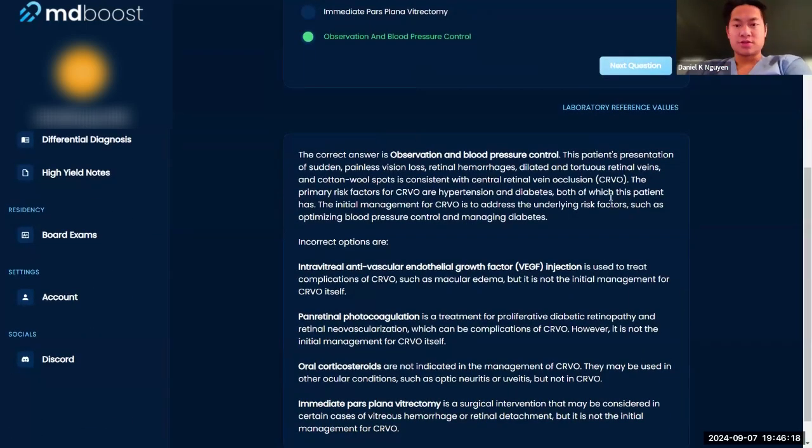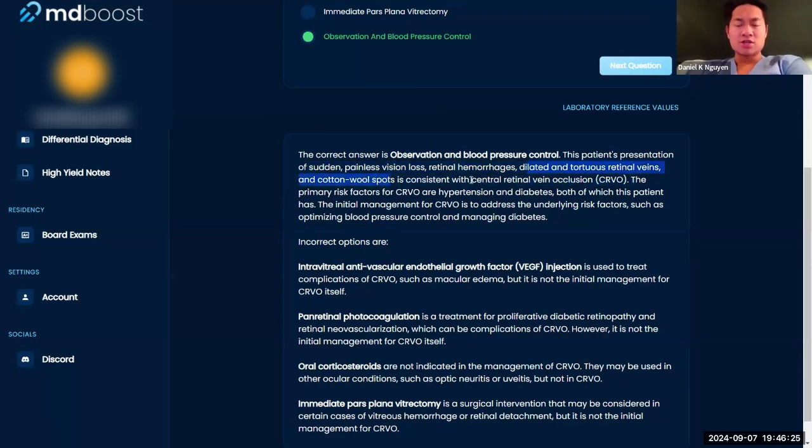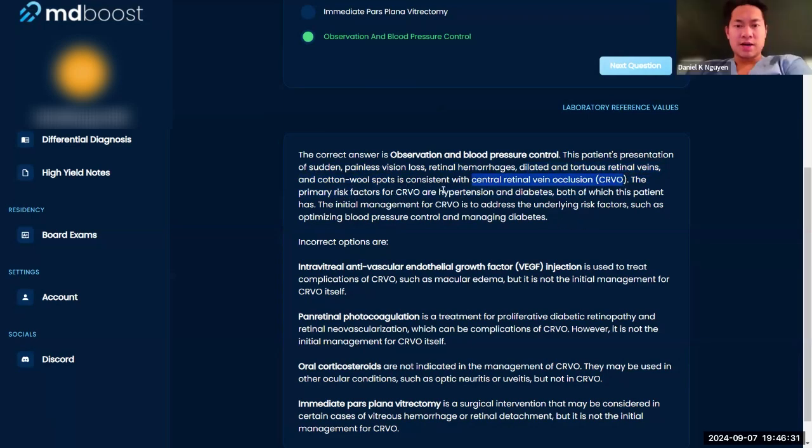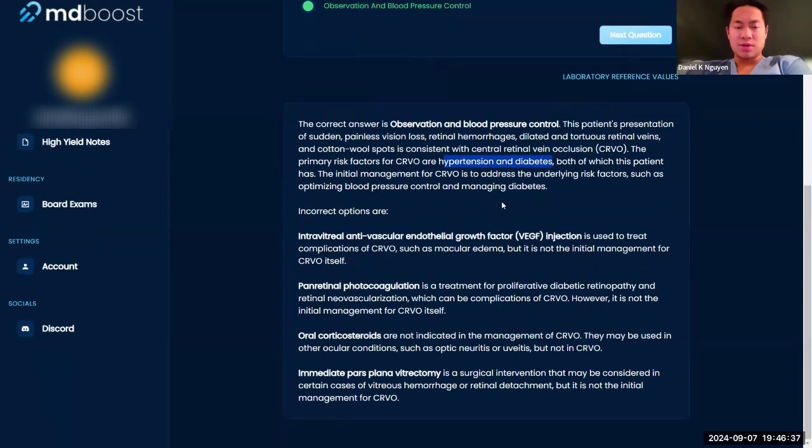Okay, so let's work through this. I'm not exactly sure of this one either, but patient presentation with sudden painless vision loss, retinal hemorrhage, dilated tortuous retinal veins, and cotton wool spots is central retinal vein occlusion. Primary risk factors are hypertension and diabetes, which makes sense. So you want to manage the underlying blood pressure and the diabetes.